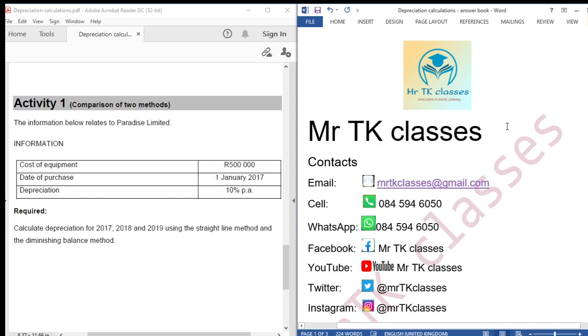Hello students, welcome to Mr. TK classes. Today we are doing the pre-session calculations and we are comparing two methods: the straight line method and the diminishing balance method.